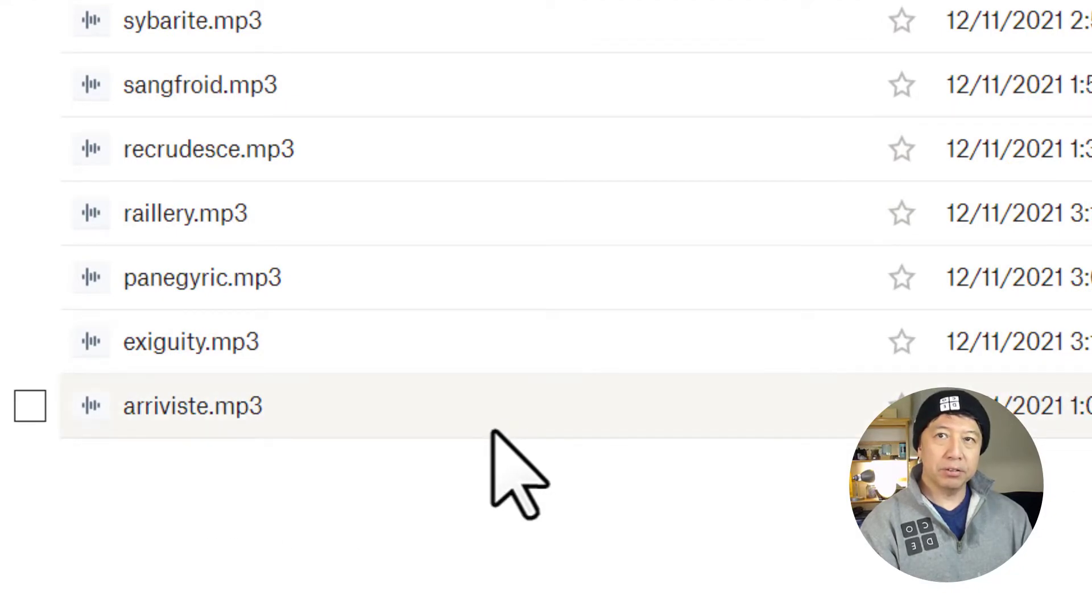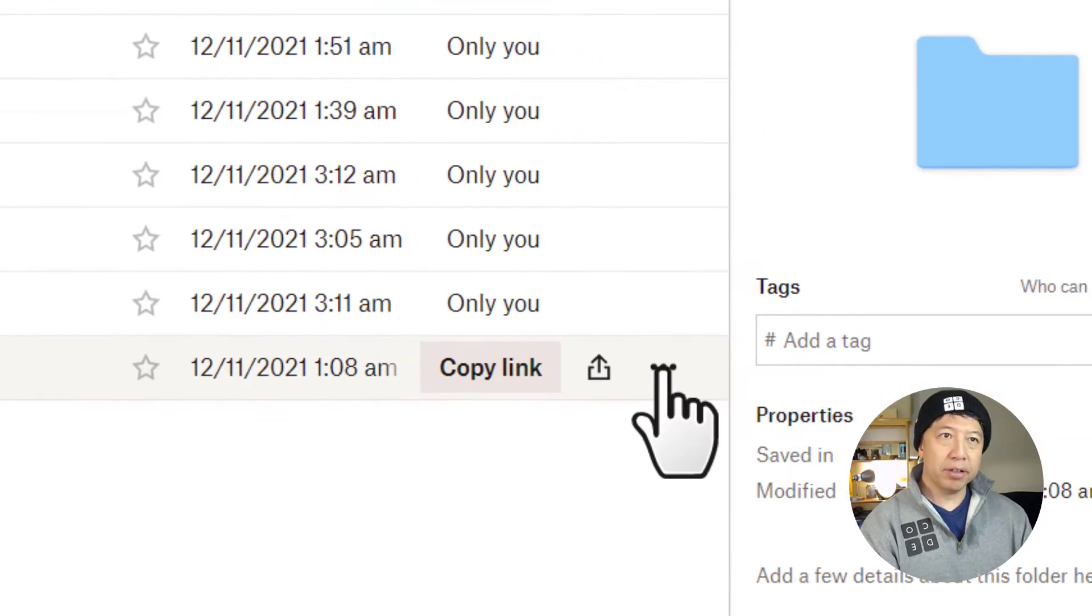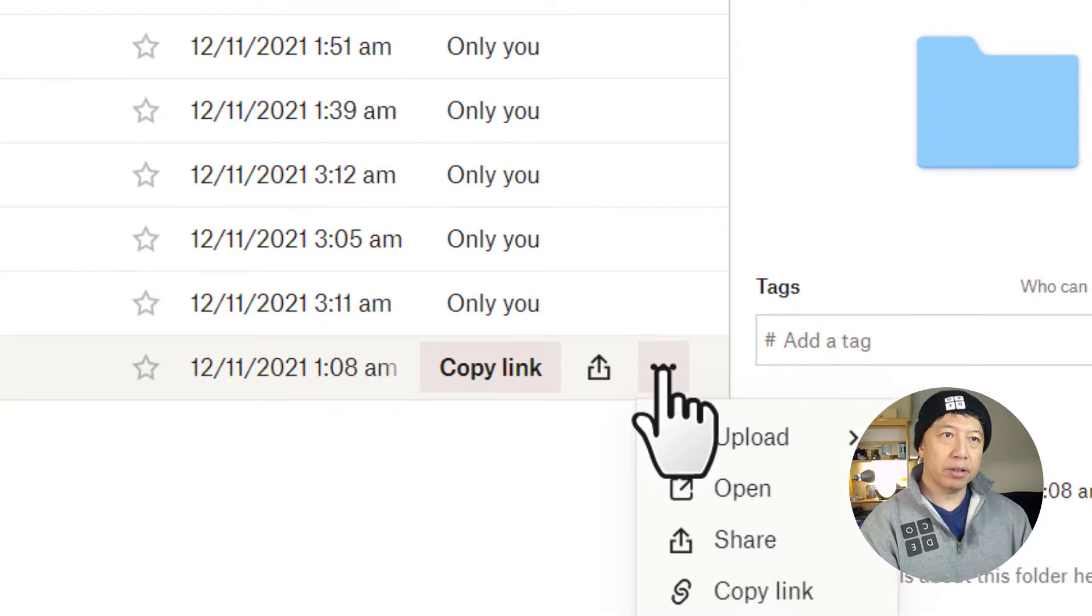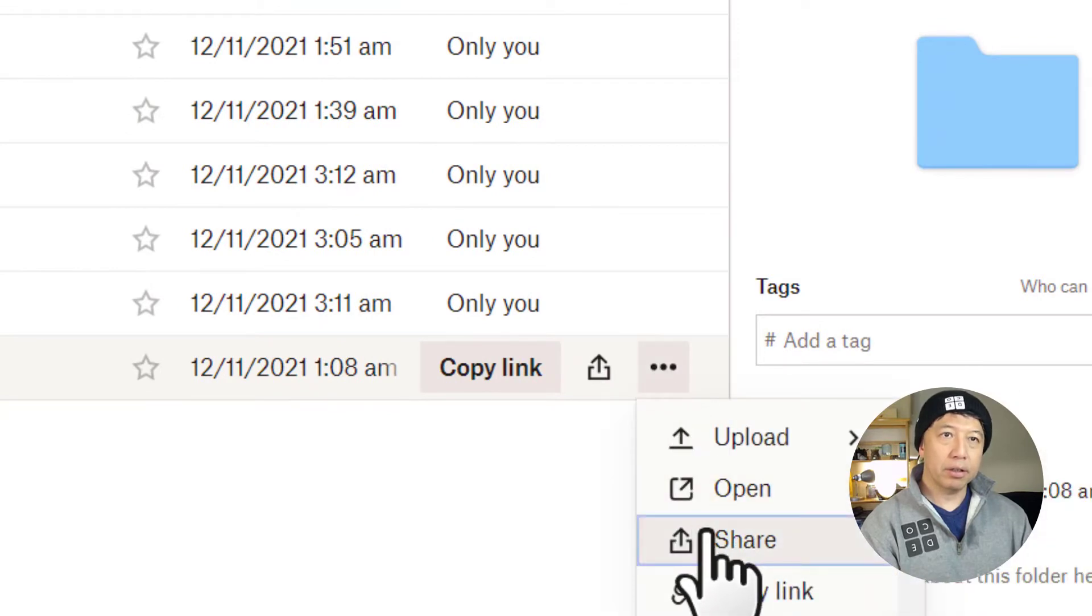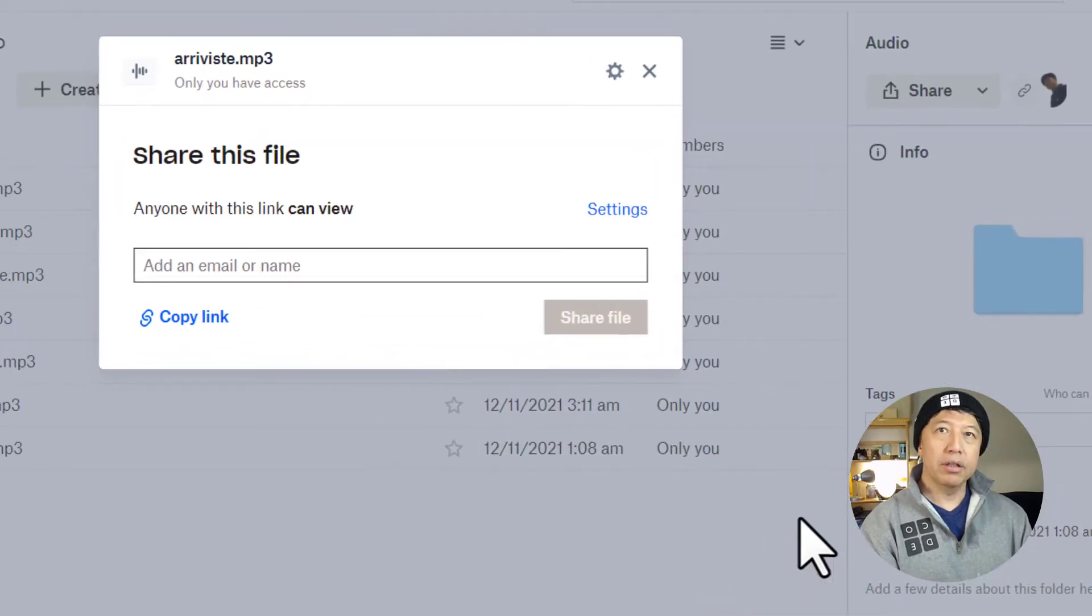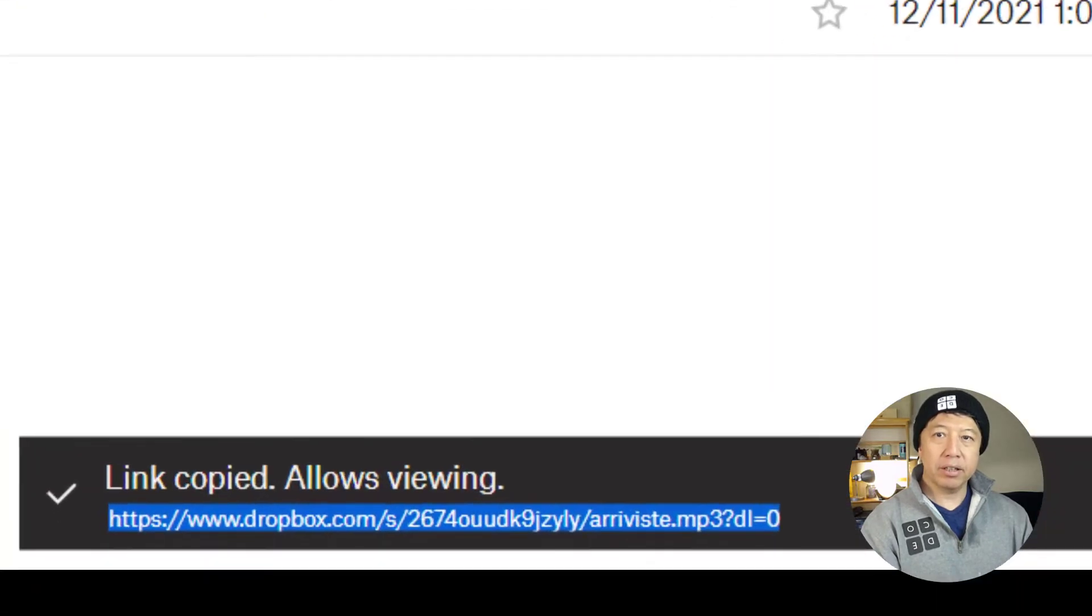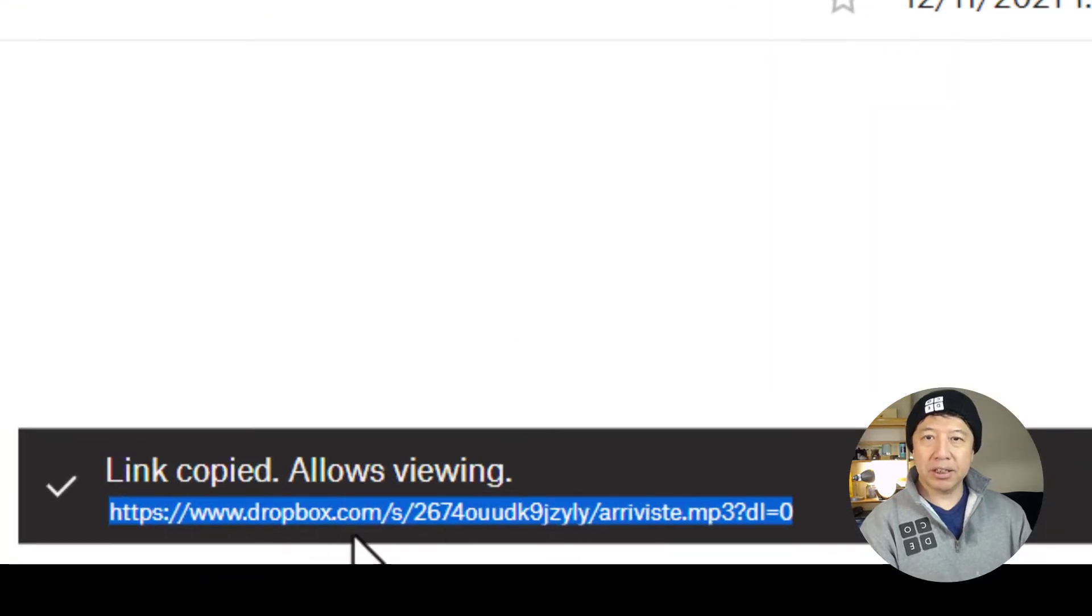You have to share, go to share, then copy the link. And this is a link right here.